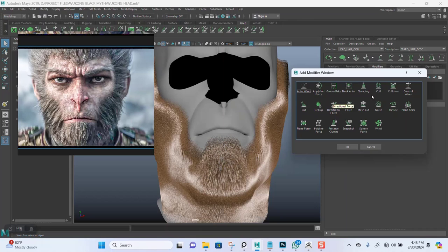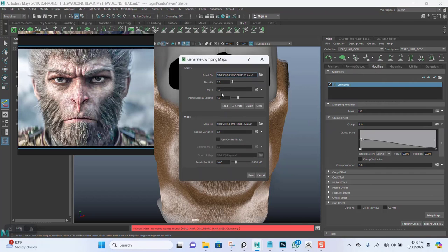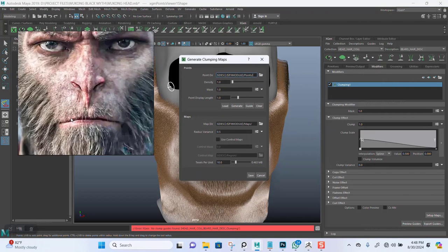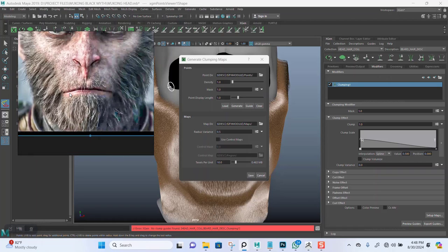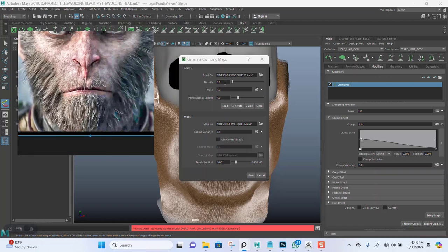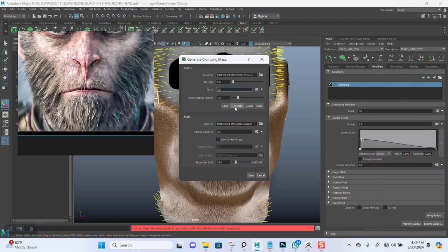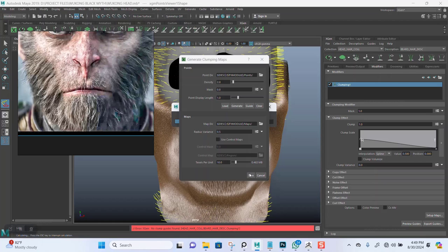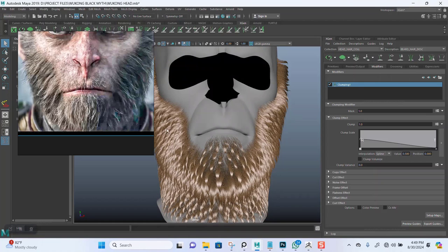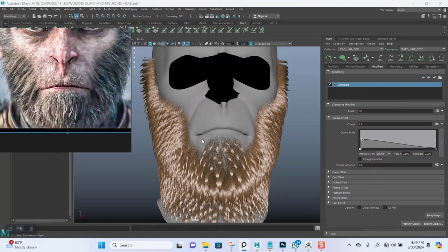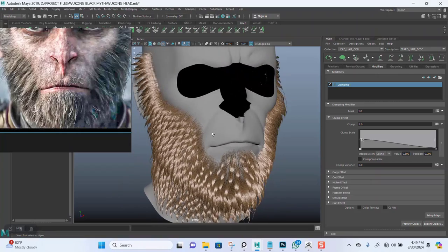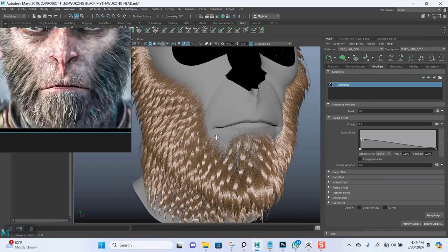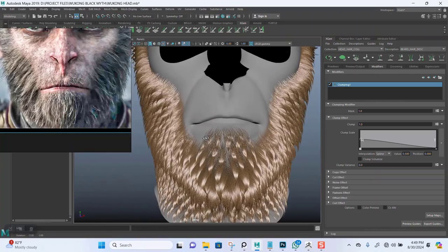Start with the clump modifier. Let me set up the map. Let's put this max to 0.8, generate and save. Right off the bat we're getting something interesting to work with.